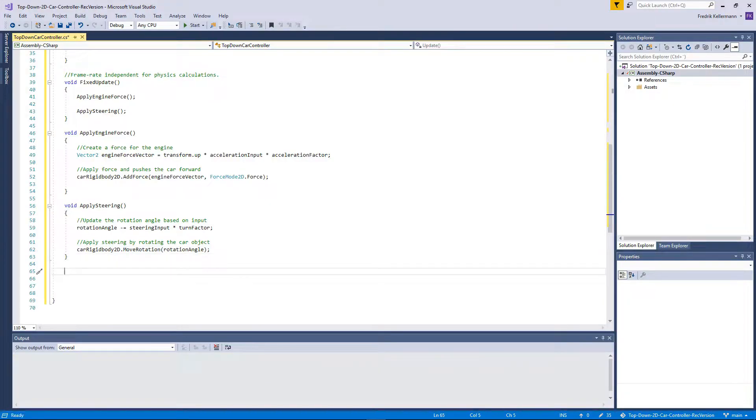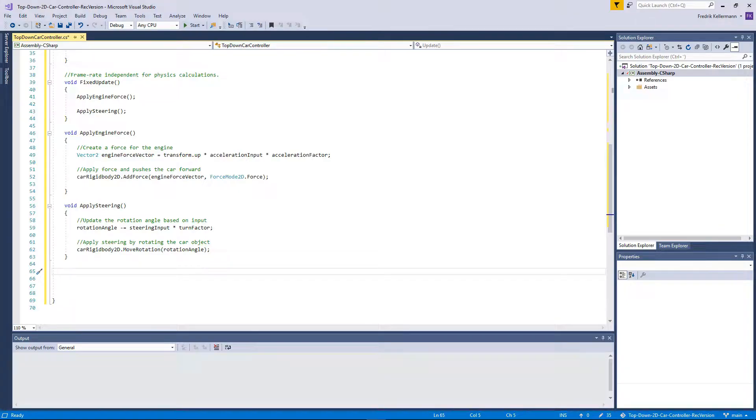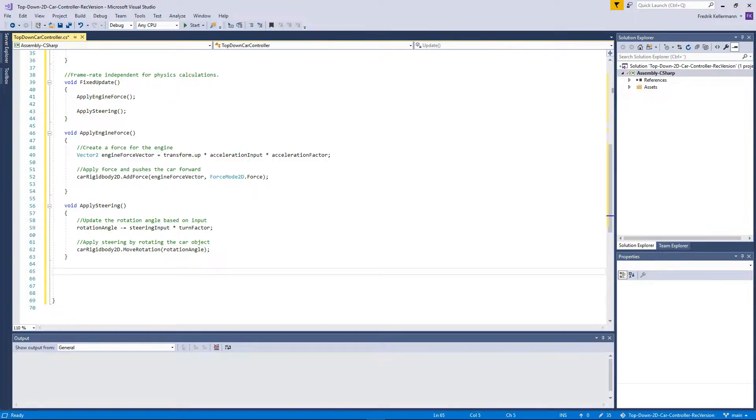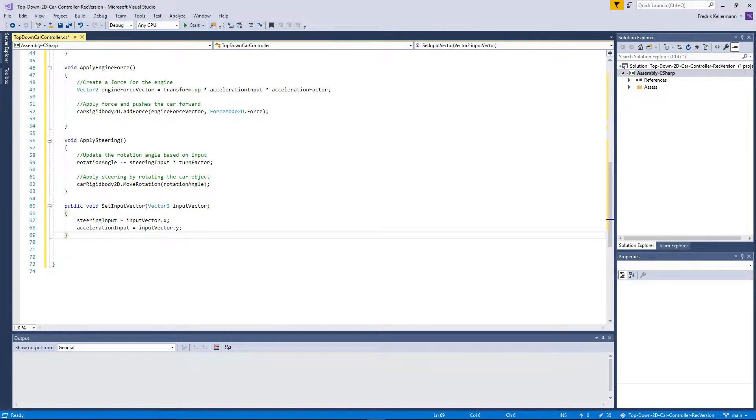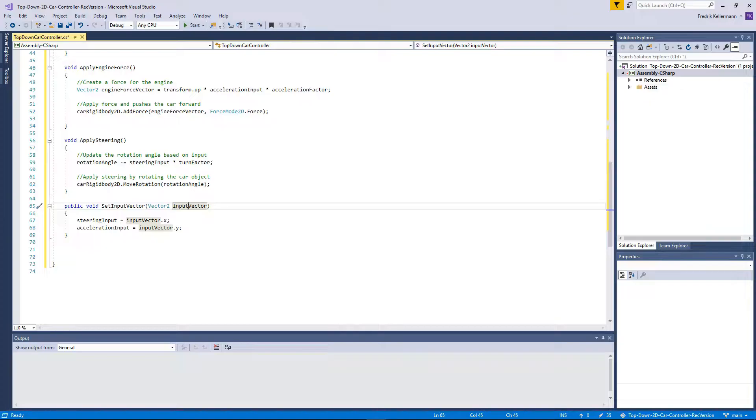Then we will need to be able to have a way to actually set the input vectors so we can turn the car, so we will just add a simple set function for it which sets the variables based on the input vector.